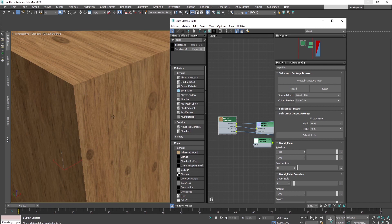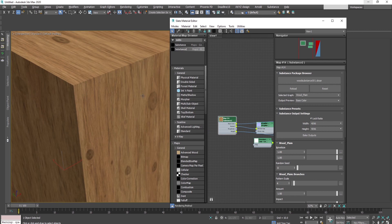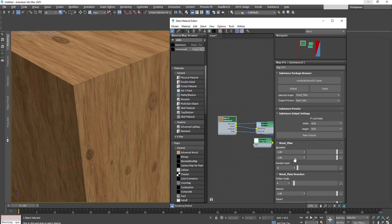This means we don't need to go into different software like Photoshop to increase the size of our textures. This saves a lot of time and of course brings quality to the final image.